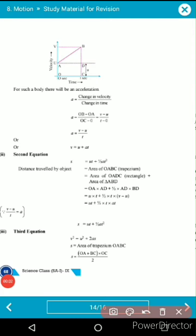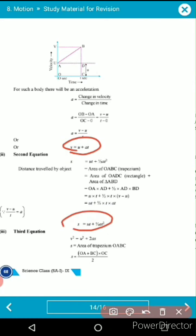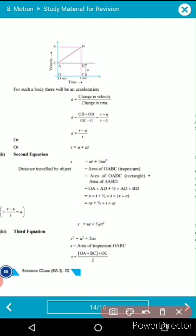Good morning students. Today we are going to learn part number five of chapter eight, Motion, in the ninth standard. We have already derived the first and second equations of motion. Now we move towards the third equation of motion. To understand it, you first need to learn about the area of a trapezium.